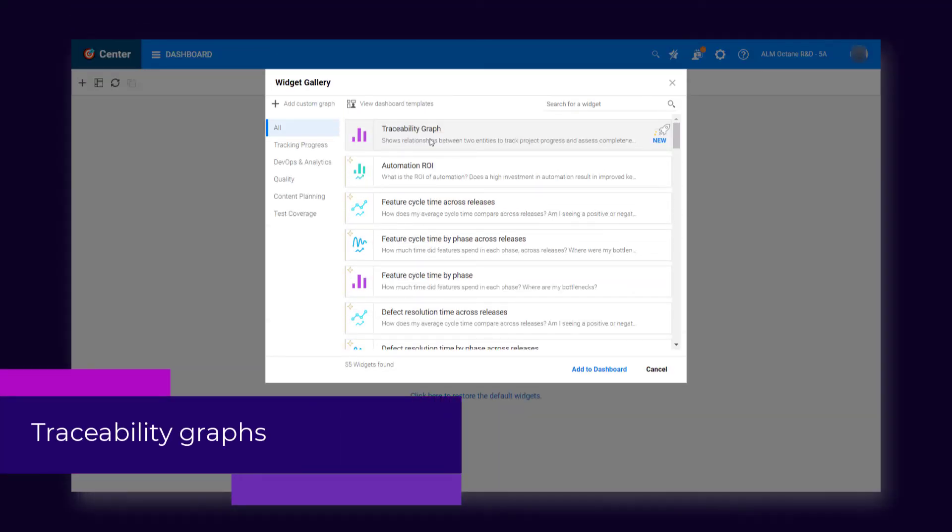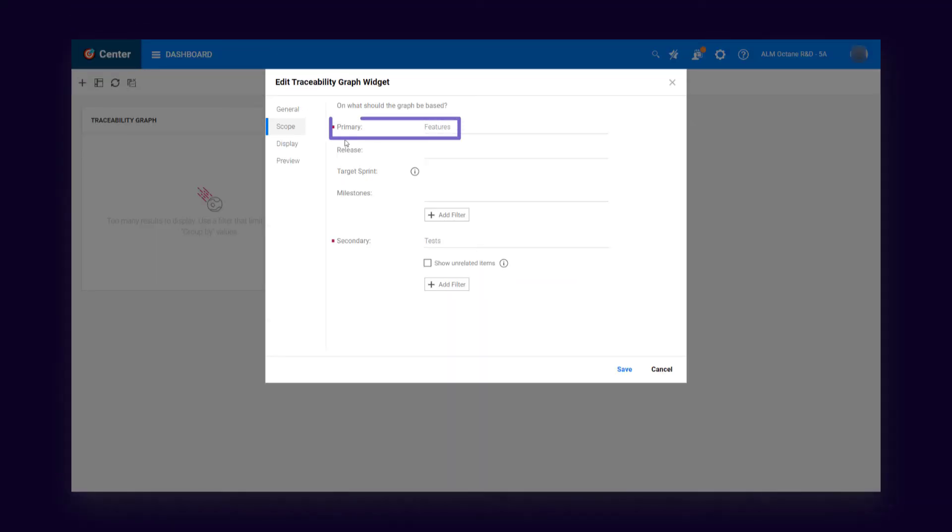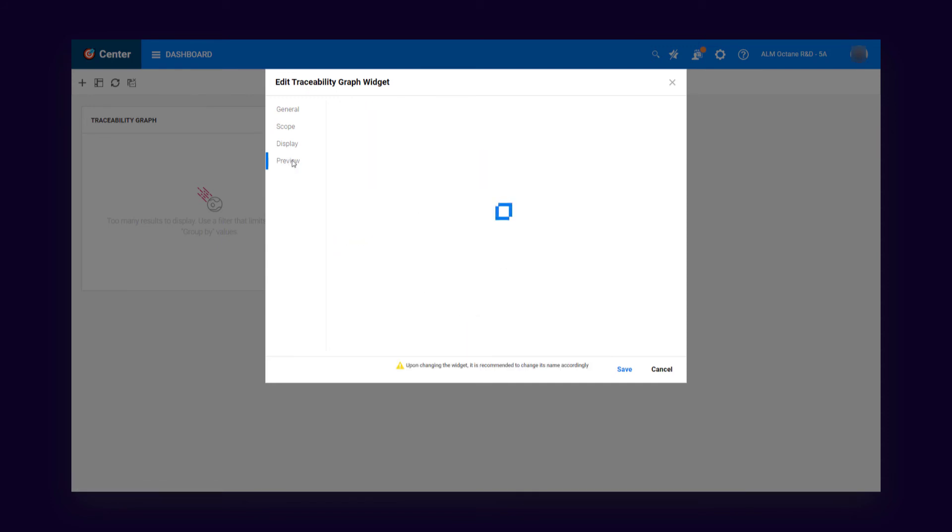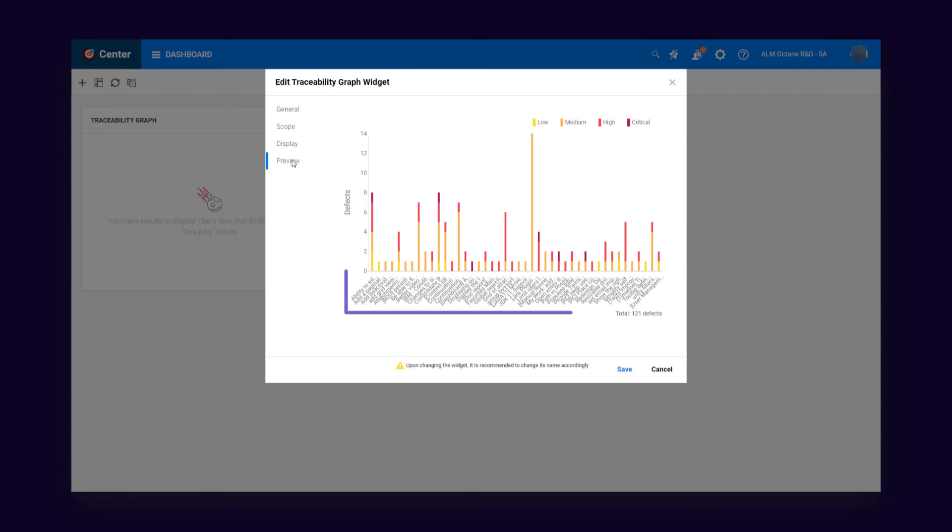A new powerful widget shows relationships between one entity and another. For example, you can display the requirements of a release and all the tests that cover them, or all of your team's features and their related defects.